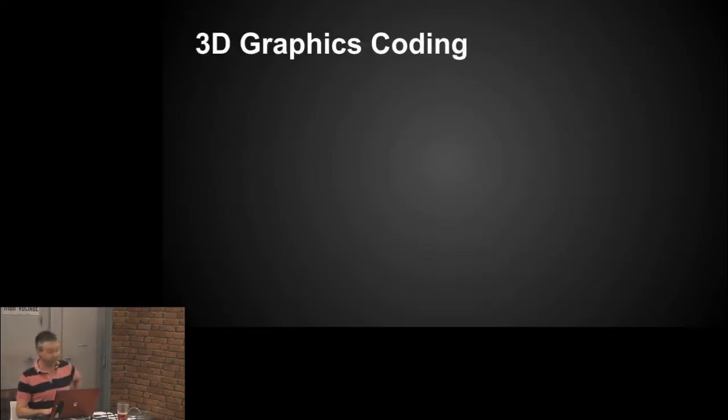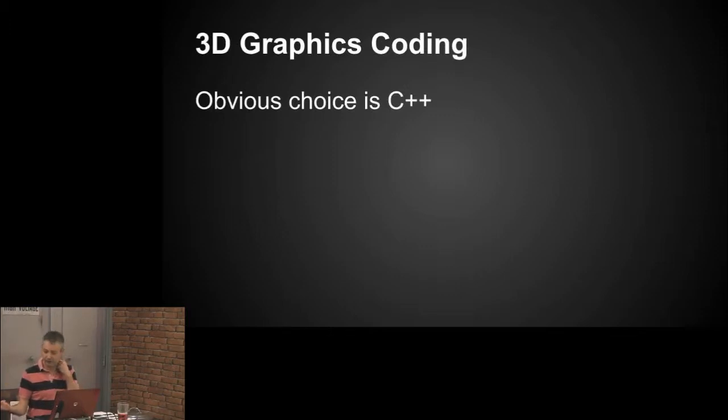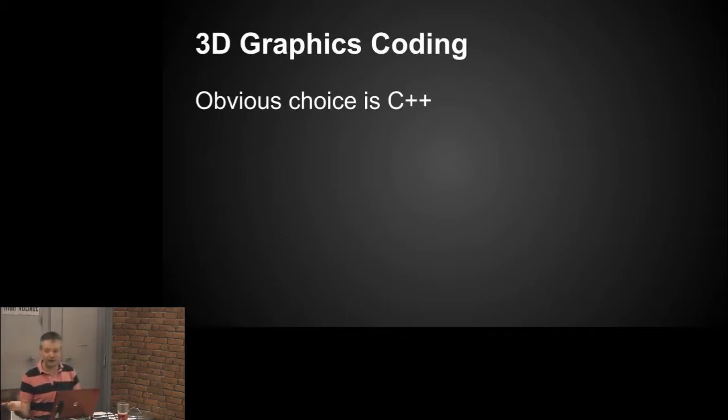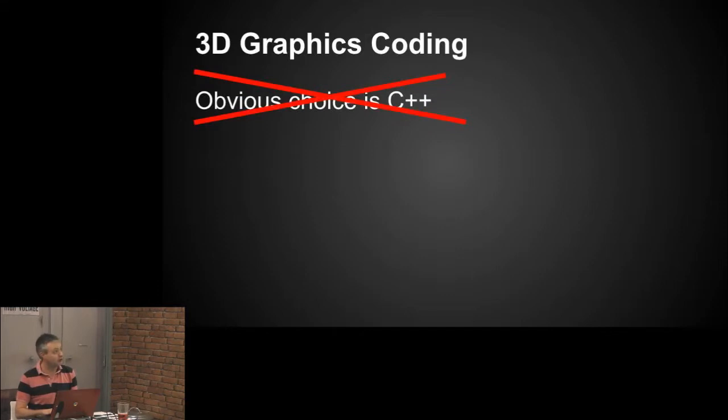So for 3D graphics coding, the obvious choice is of course C++. There's lots of engines out there like Ogre, Unreal Engine is now on subscription model, but it involves C++. I went back and learned C++ and it involves building Boost and all sorts of other crap these days. It's just hard work, so no.